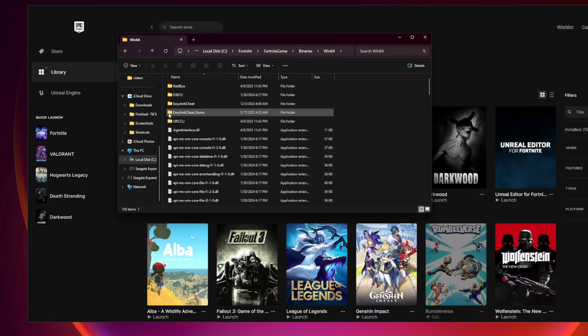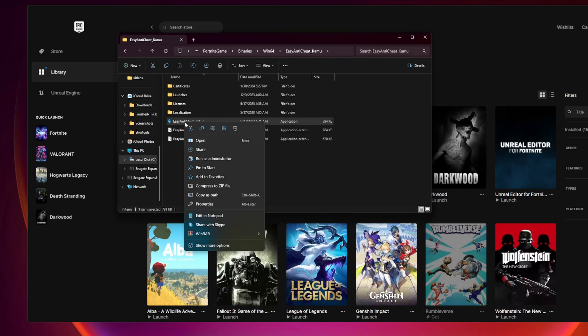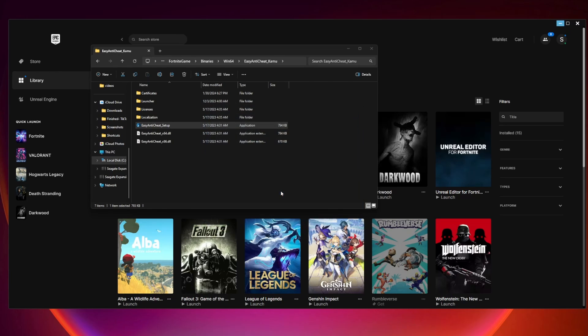And then finally click on this EasyAntiCheat underscore KAMU. Then you want to come to EasyAntiCheat Setup right here, right-click on it, then click on Run as Administrator. Then click on Repair Service, and once it's done, click on Finish.